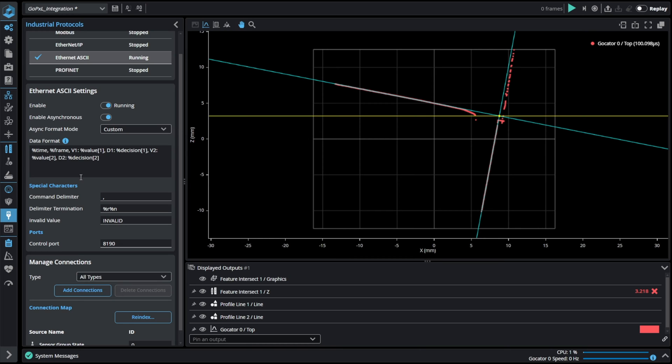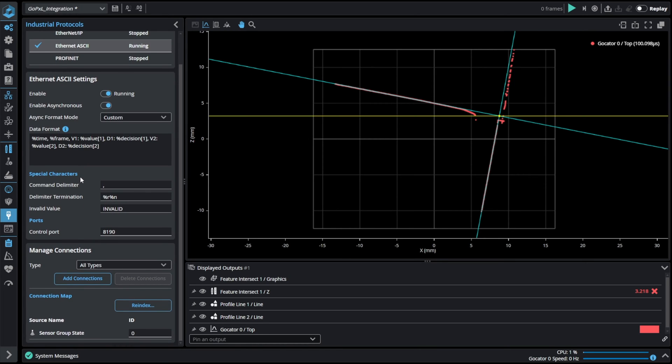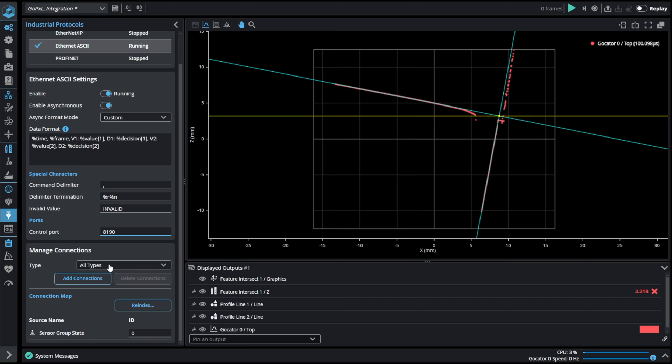We can also specify the command delimiter, delimiter termination and invalid results value. Additionally TCP IP control port can be configured.